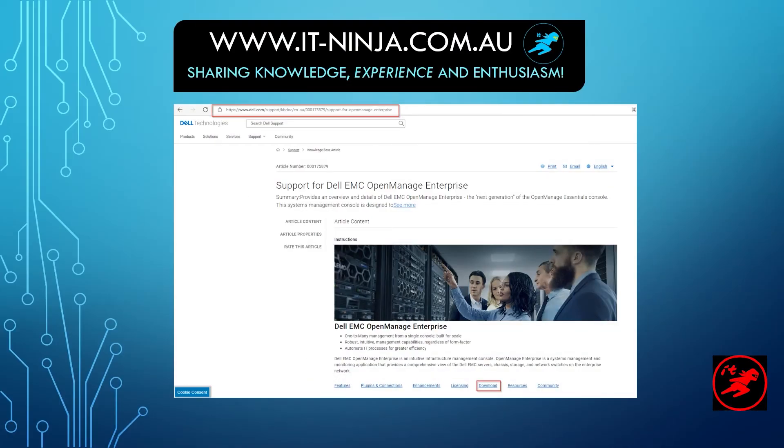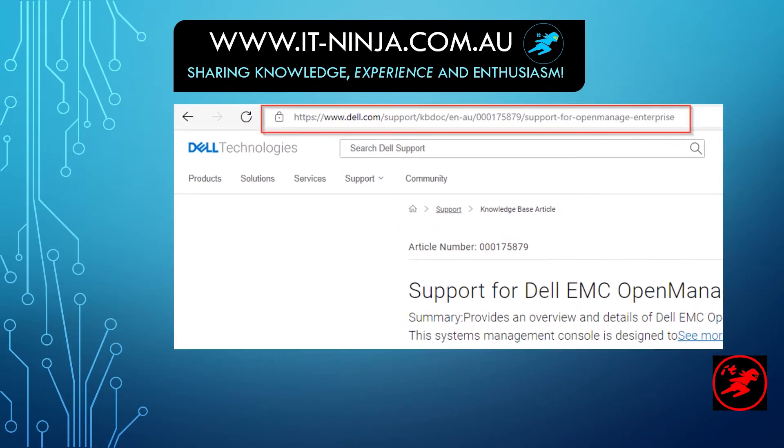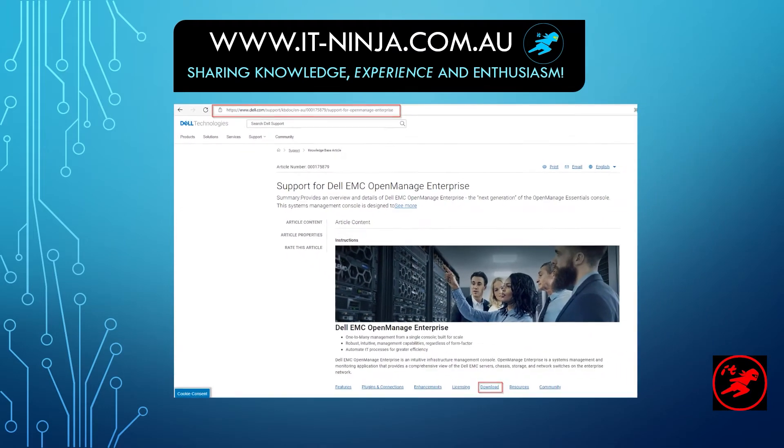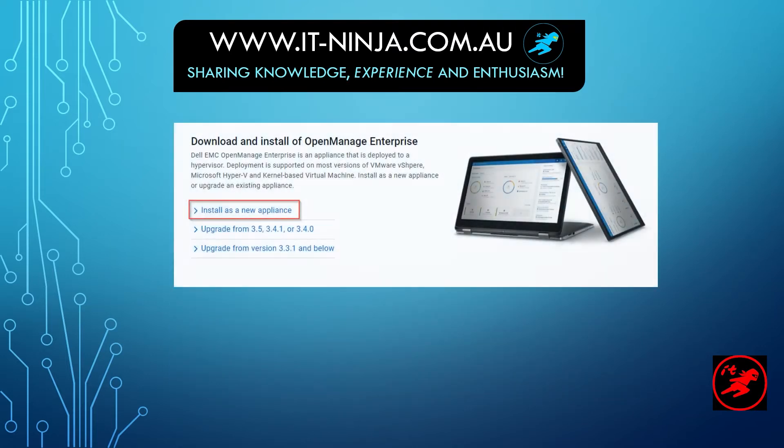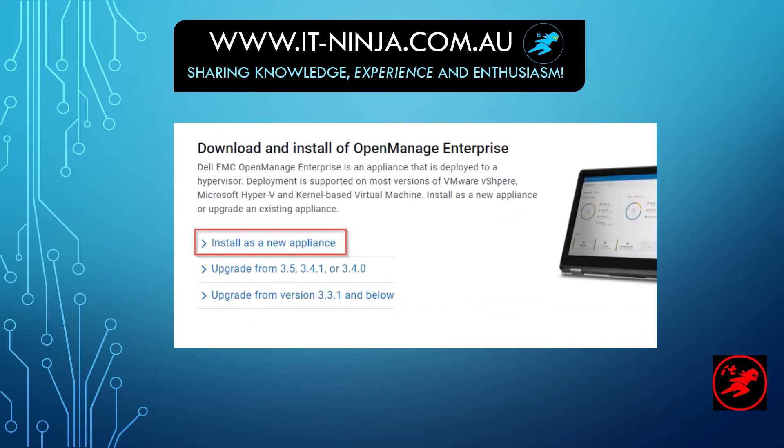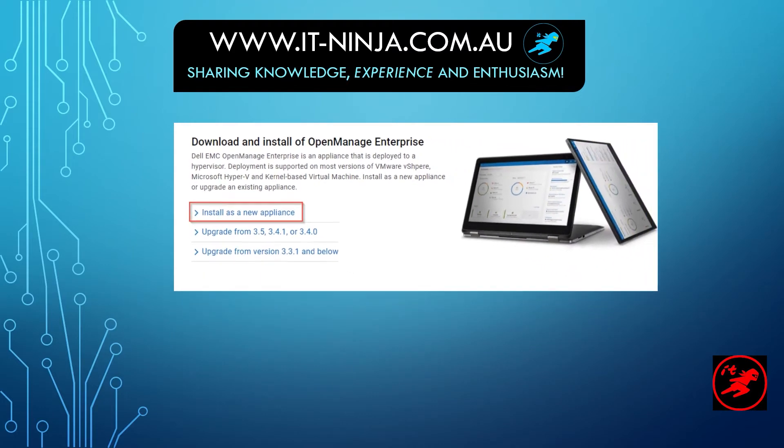Starting with OpenManage Enterprise is simple. You can visit this URL to get to the section where you get the options to download the latest versions of OpenManage Enterprise. Here, you get the instructions to download a brand new appliance as well as instructions to upgrade your existing versions of OpenManage Enterprise from version 3.5 and below.